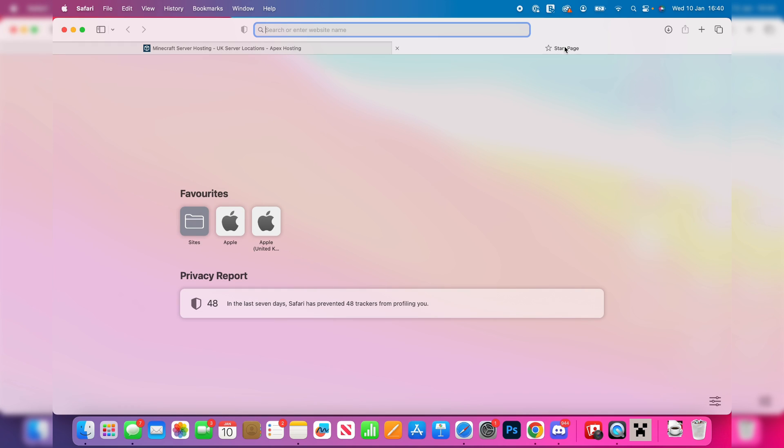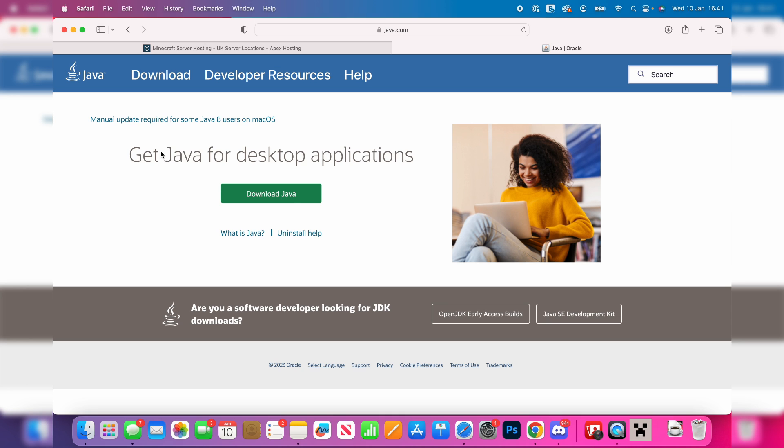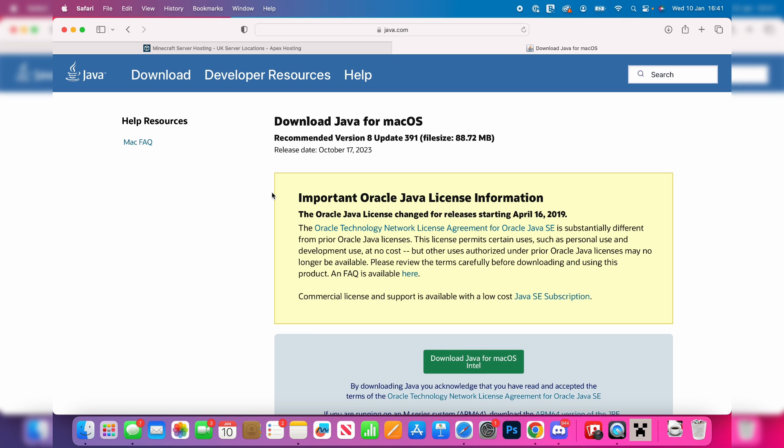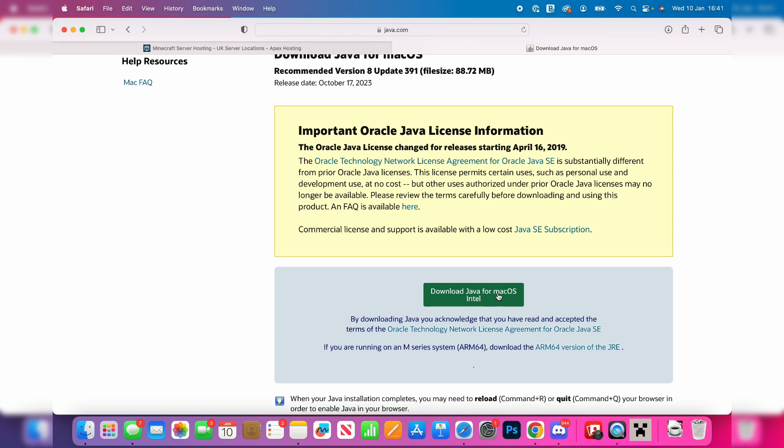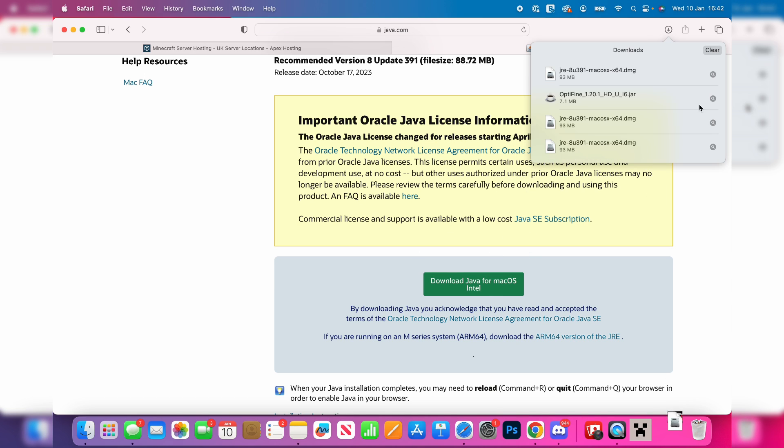Back to the guide. First, search for Java, just like so, and go to java.com. Then click on download. You'll be taken to this page, and then click on the download button. The download will then begin.